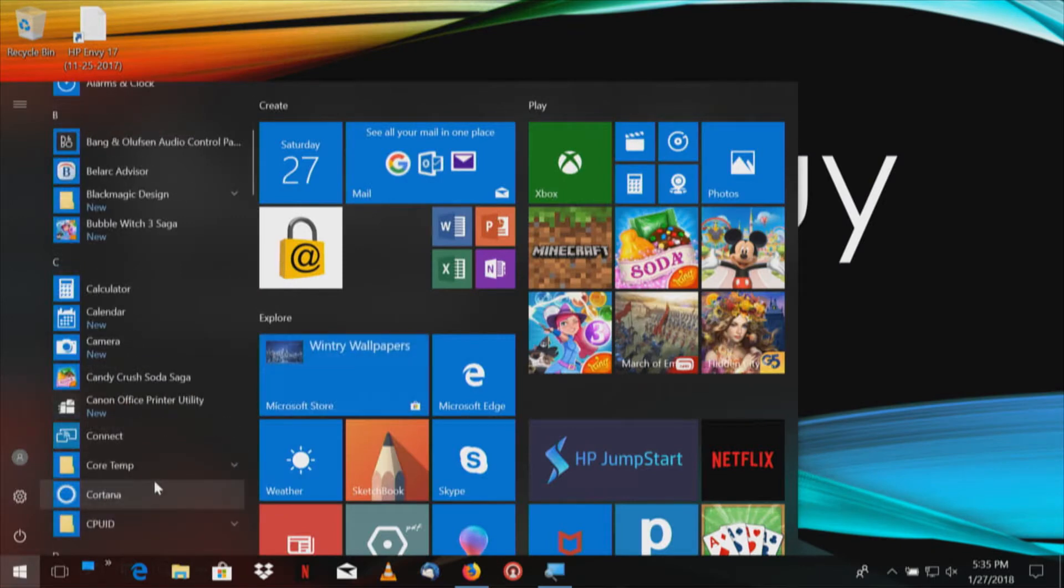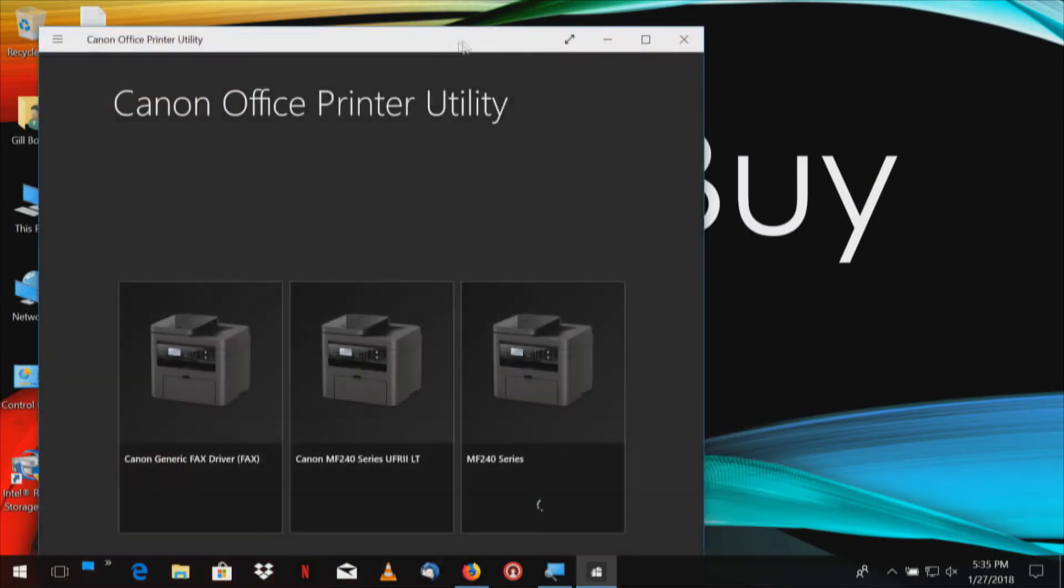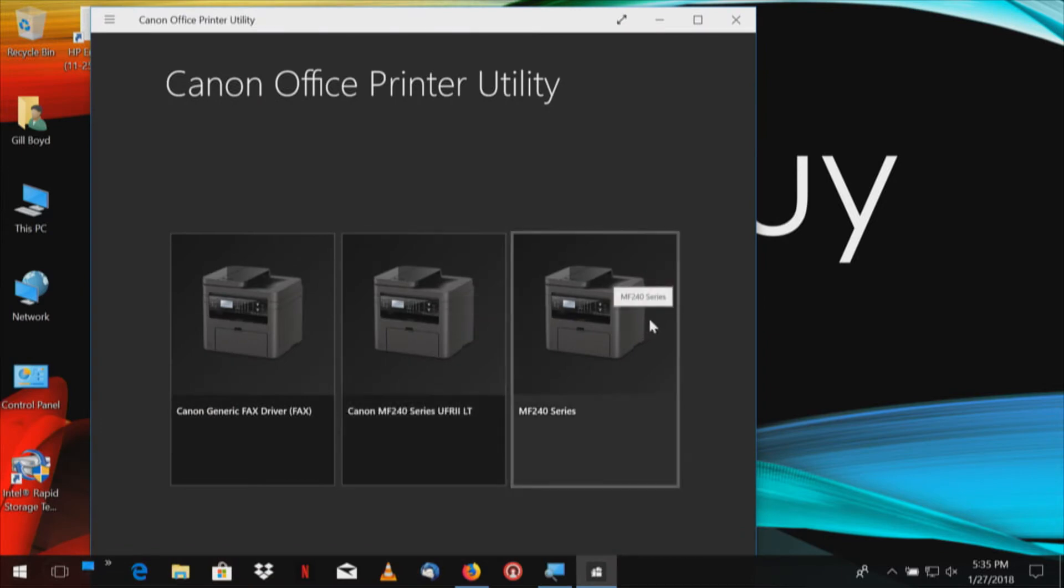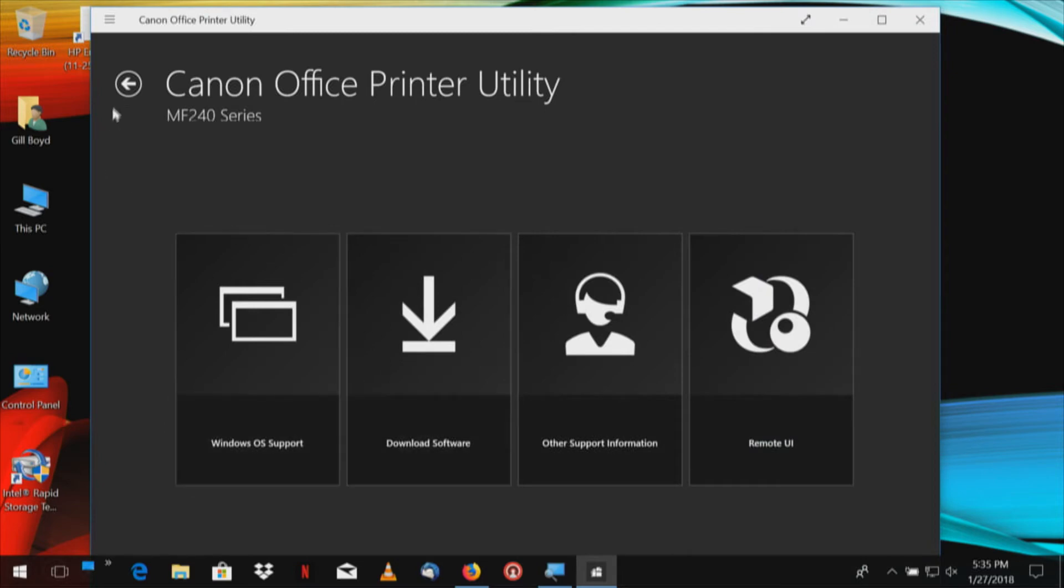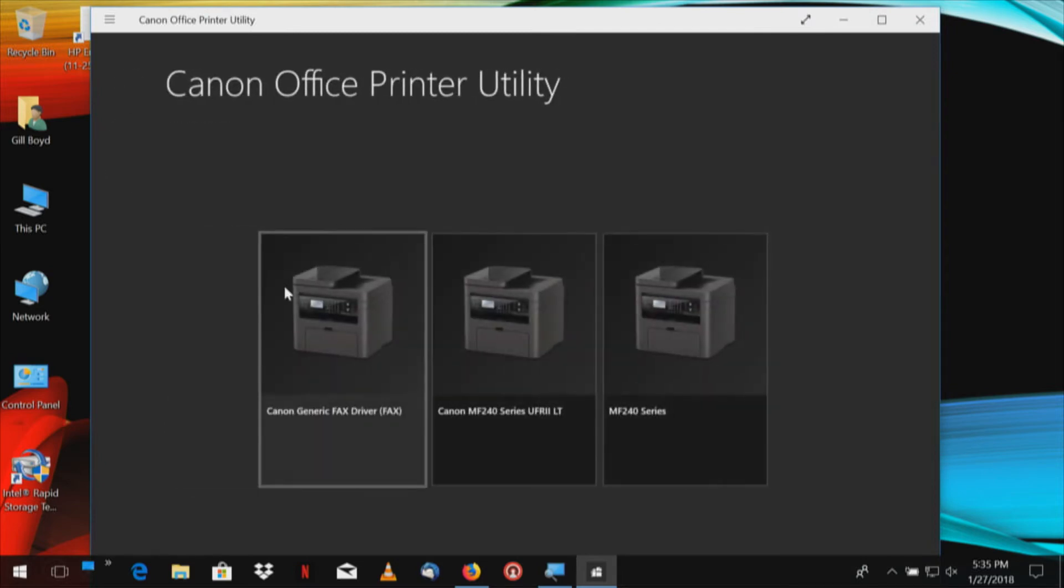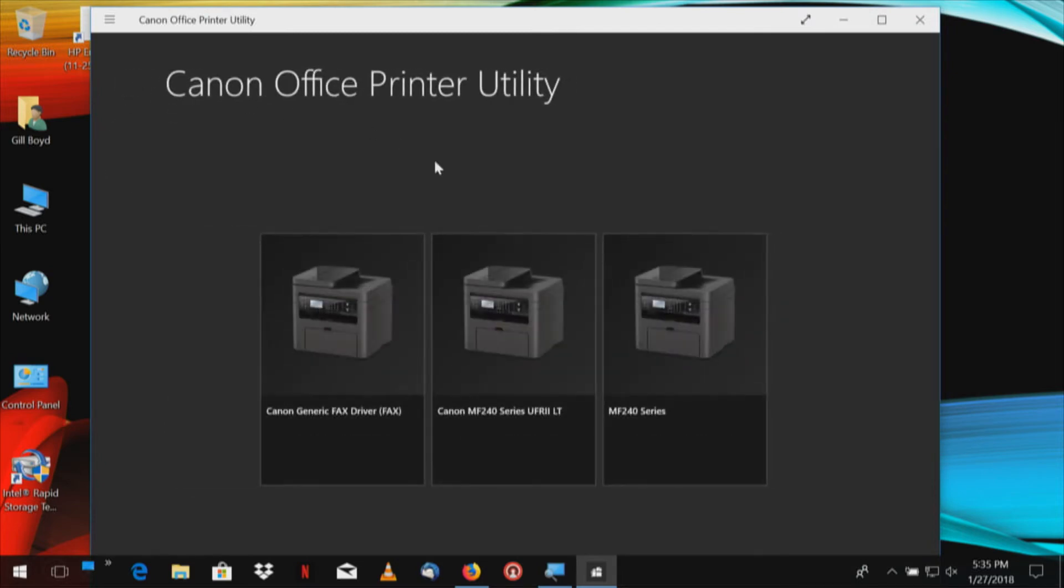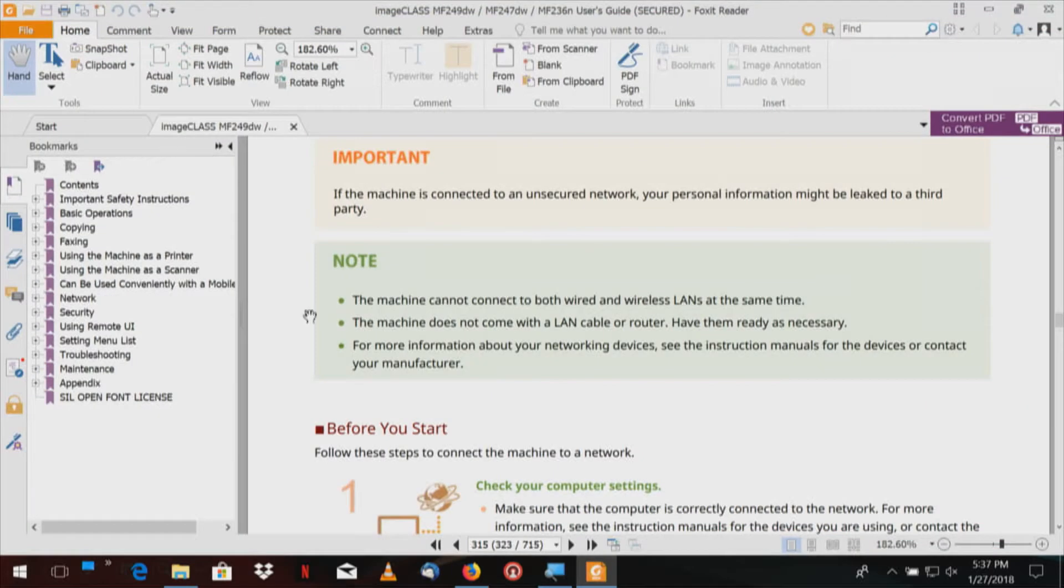There should be something in here for Canon. Canon office printer utility. Let's do the 240 series on the far right. Download software. Well, none of that has anything to do with the driver. We may have to rerun the driver to make this change. The machine cannot connect to both wired and wireless LANs at the same time. You have to choose one or the other.